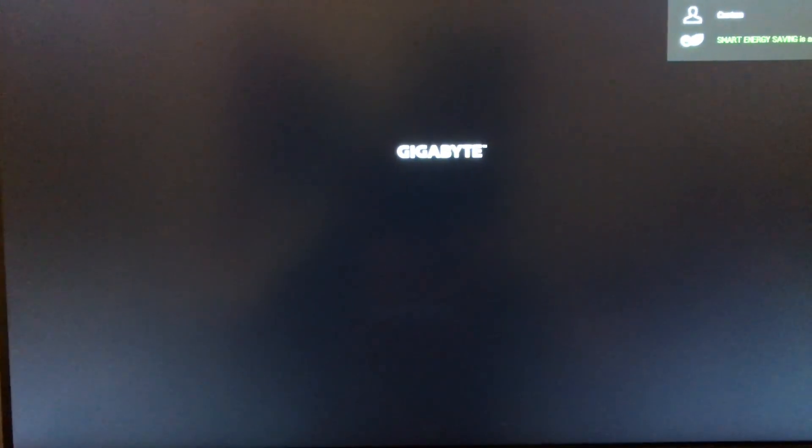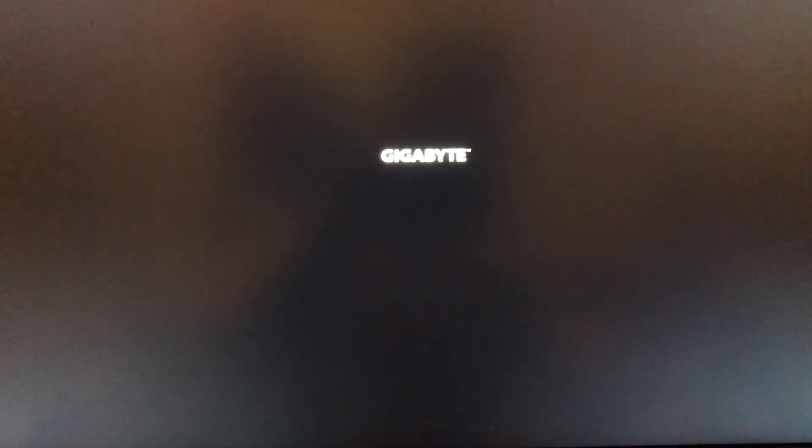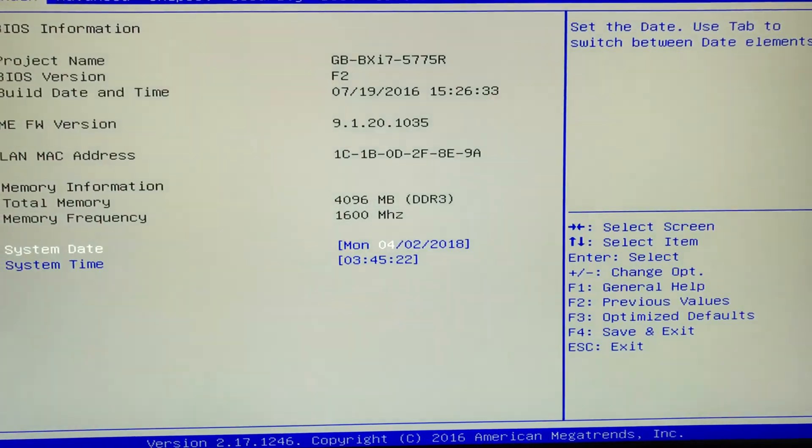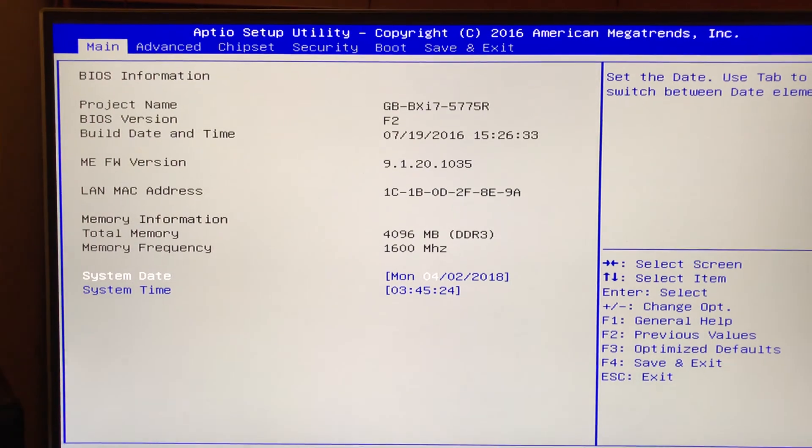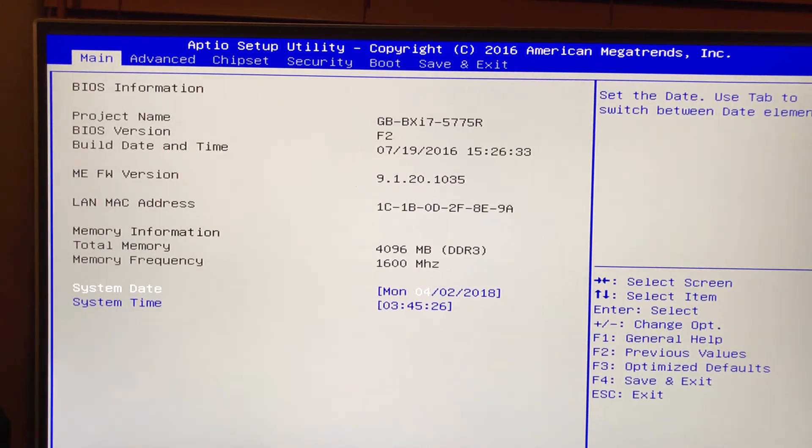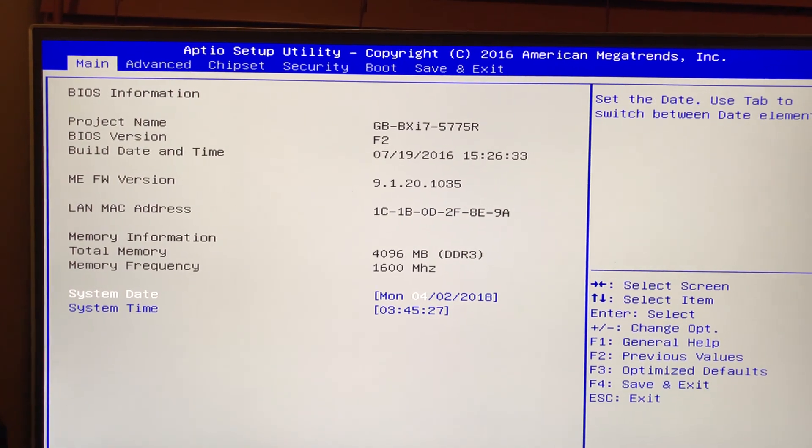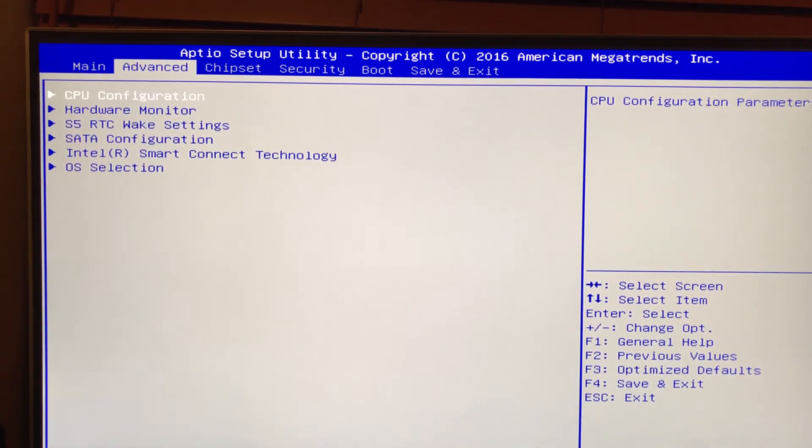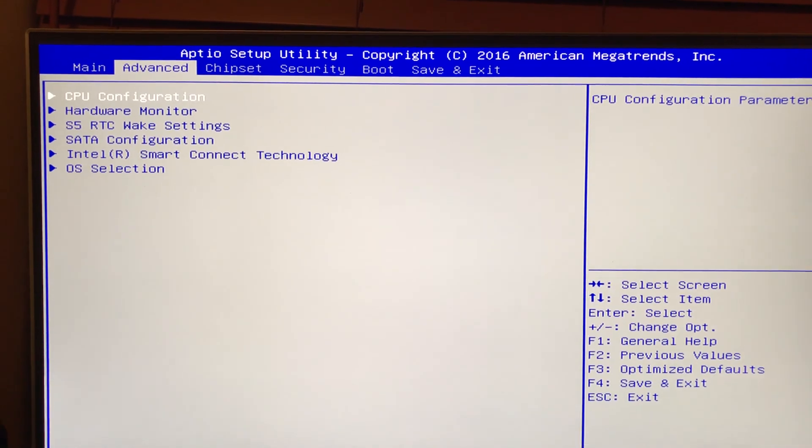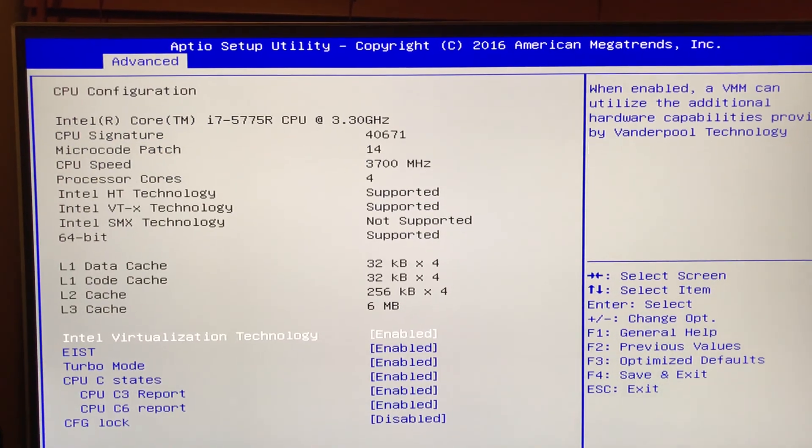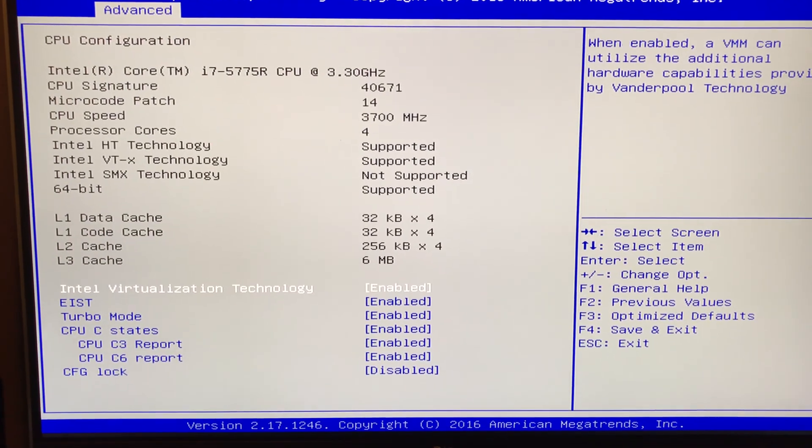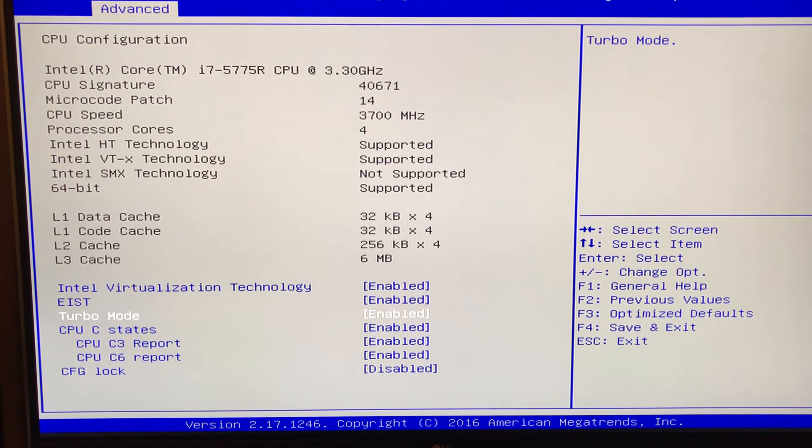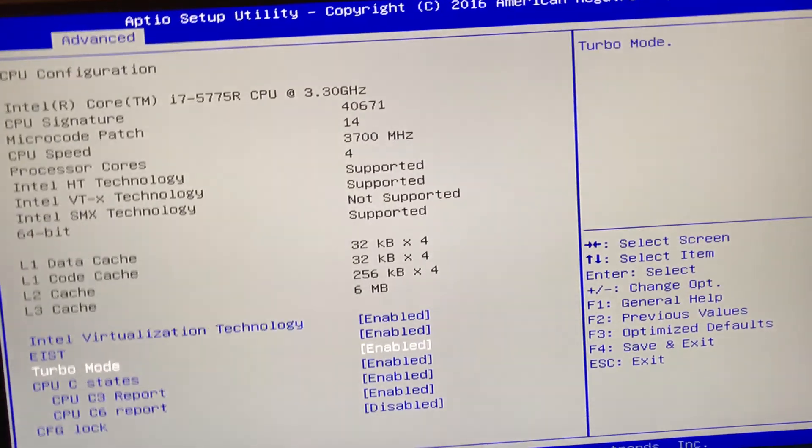Hit delete to get into the BIOS. I basically factory reset this thing, so if you buy a new one this is what it'll look like. Let's just go through the settings here and what we need to make sure is enable turbo mode - that needs to be enabled.